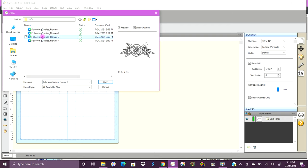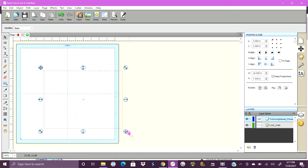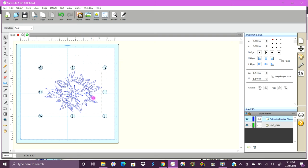We're importing Following Daisies Flowers number two — number one. I'll show you at the end of the video where I found this design. We're going to make this smaller, keeping its proportions.